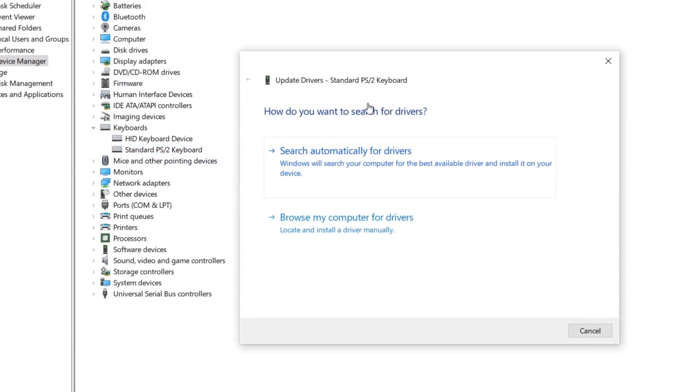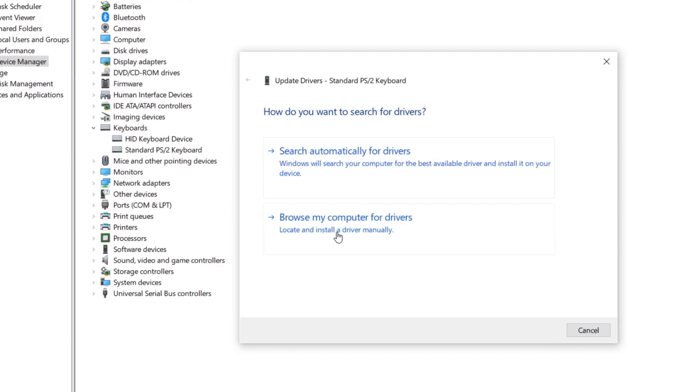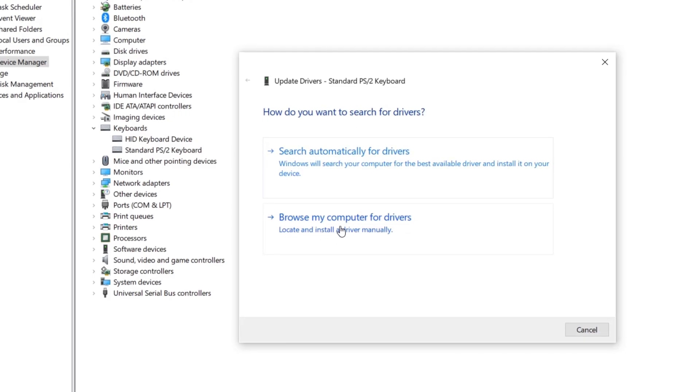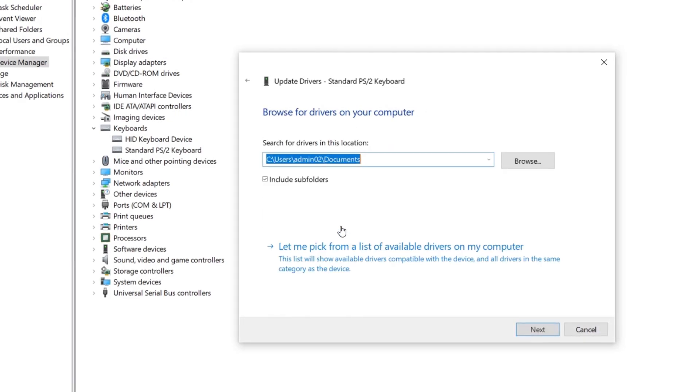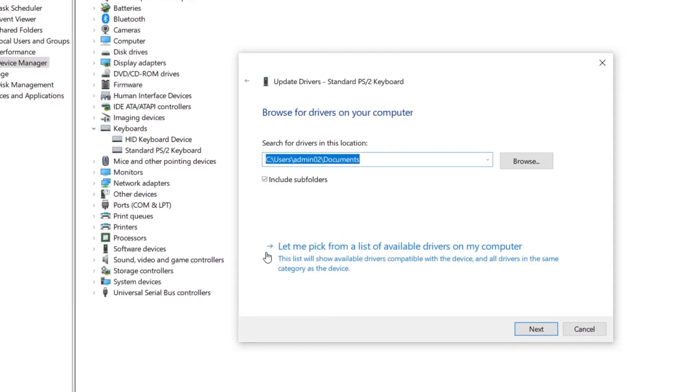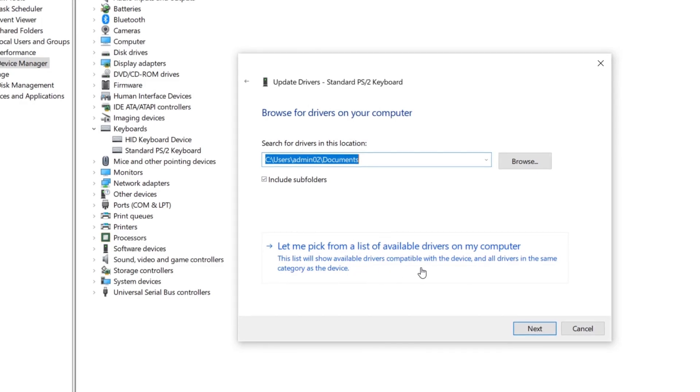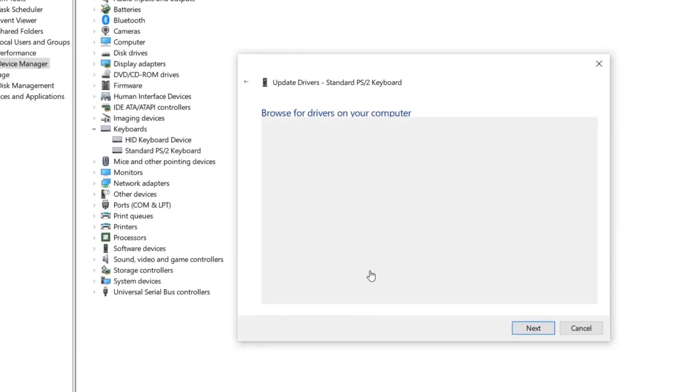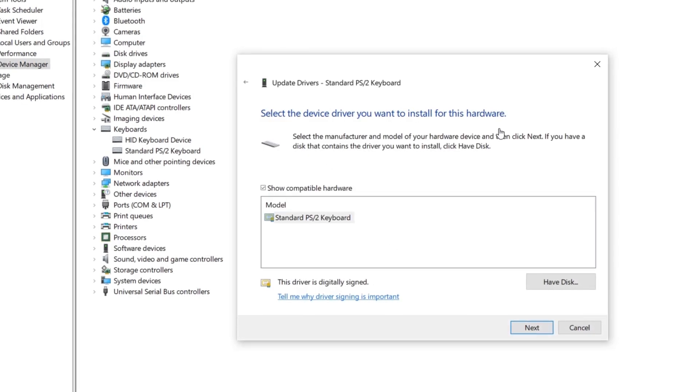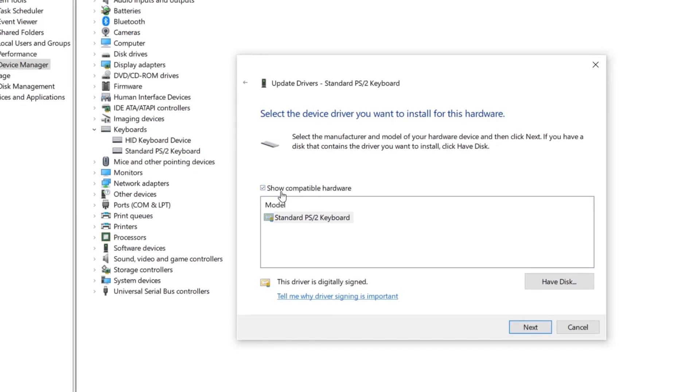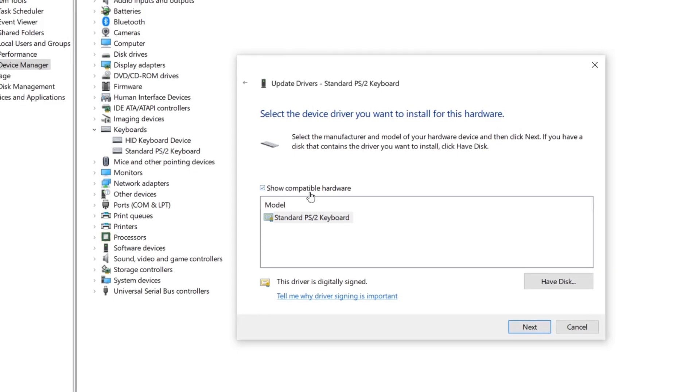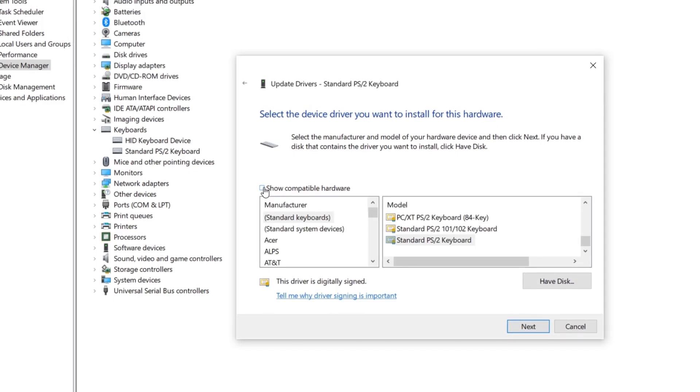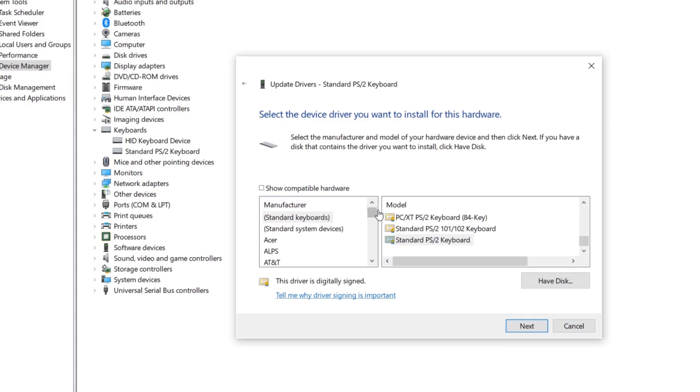Click on Browse my computer for drivers. Then go to Let me pick from a list of available drivers on my computer. In this tab, untick the Show compatible hardware. Then it will show all available manufacturers and models.